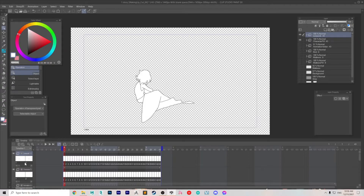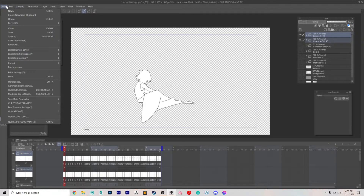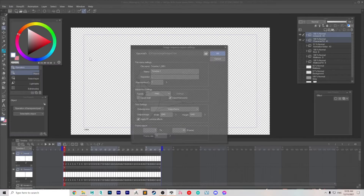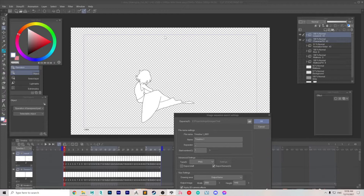First, what you want to do is make sure that only your two animation folders that you want to merge are visible. Then you're going to export that animation as an animation sequence — in my case, I'm going to use PNG because I want the rest to stay transparent.